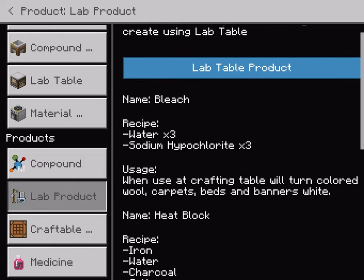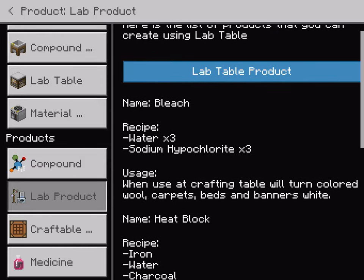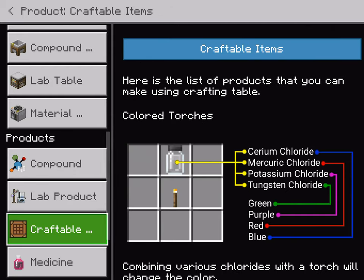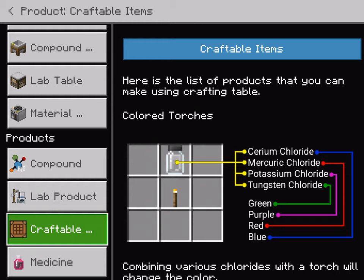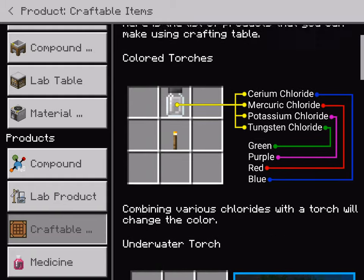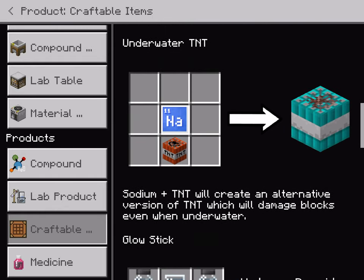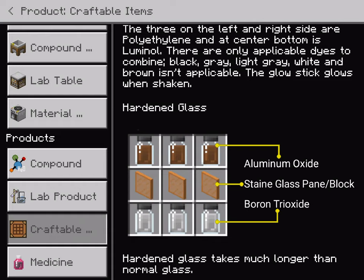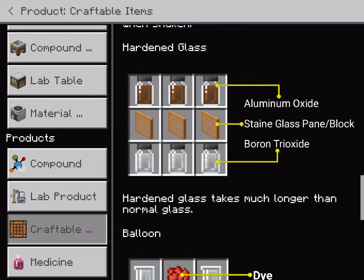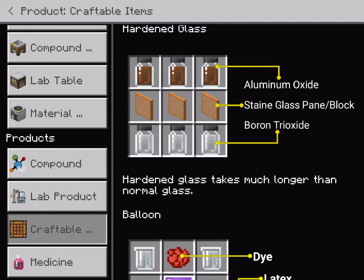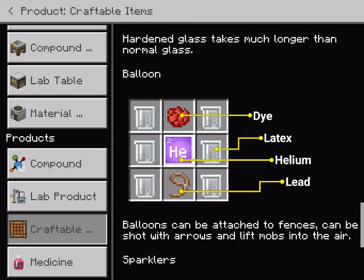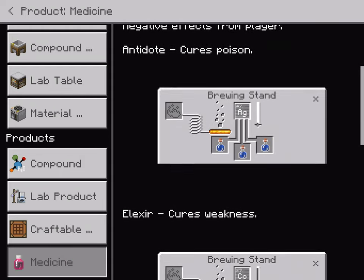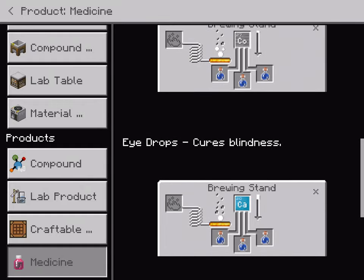The next thing is this, which is the lab table product, which tells you what the products are. The next one is the craftable items, which is where I got the last ones. So this is the color torch from last time, underwater torch from last time, underwater TNT from last time, glow stick from last time. And then this one I don't know how to make — if you guys can comment down below how do you make aluminum oxide and boron trioxide, please tell me. And then we had the balloon, we had the sparklers also. And the last thing, we have medicine — you put it inside a balloon stand to get antidote, elixir, eyedrops, and toner.